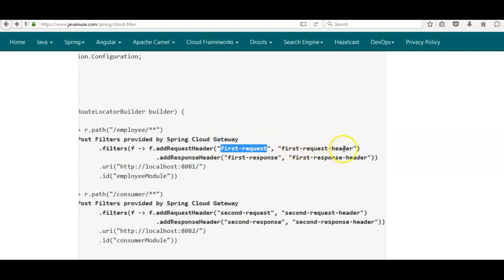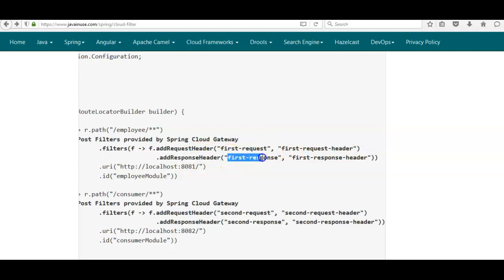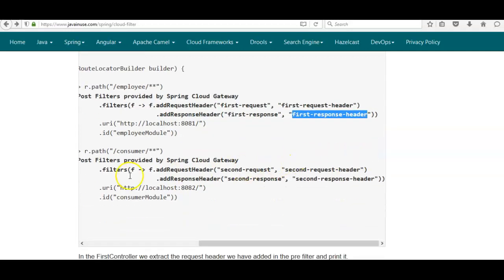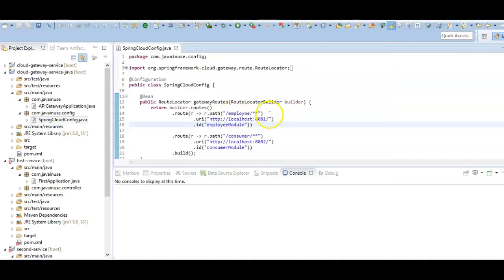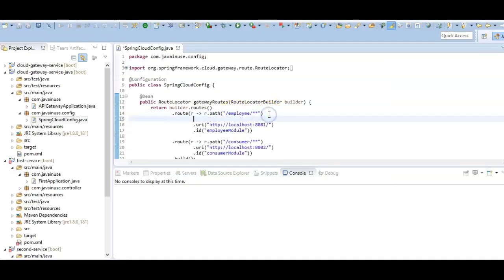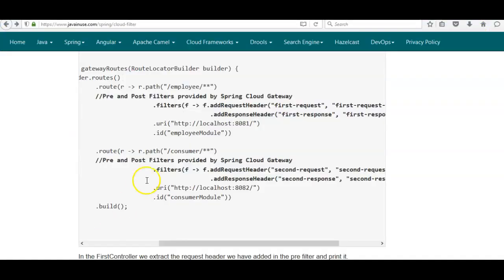Using a Java lambda expression, for the incoming request we'll be adding a request header named 'first request' with value 'first request header'. For the outgoing response using the post filter we'll add a header 'first response' with value 'first response header'. Similarly for the second route we'll create a filter that adds a request header and a response header in the same way.